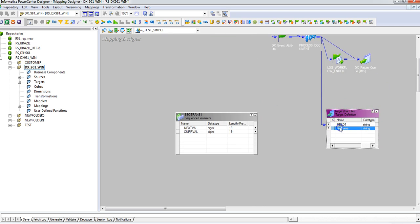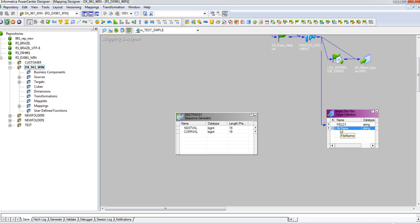Now if I look at the target flat file, we need to pass a filename—any value, a unique value we need to pass every time. This can be achieved by anything. Here I've used a sequence generator. You can use anything like an expression transformation or a Java transformation.